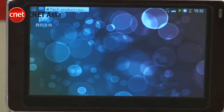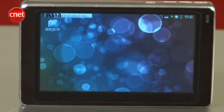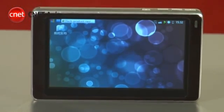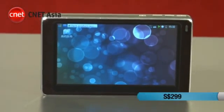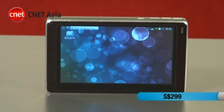The biggest draw of the SmartQ5 is its bargain price of $299 Singapore dollars. It may be a good buy if future software updates are able to improve its performance. And that's a first look at the SmartQ5 mobile internet device.